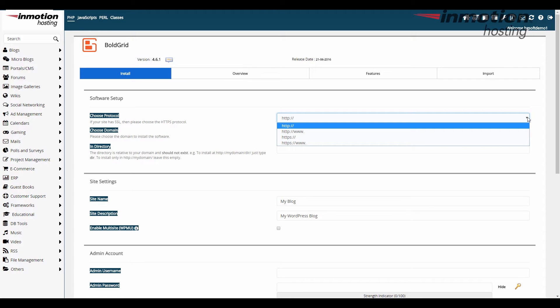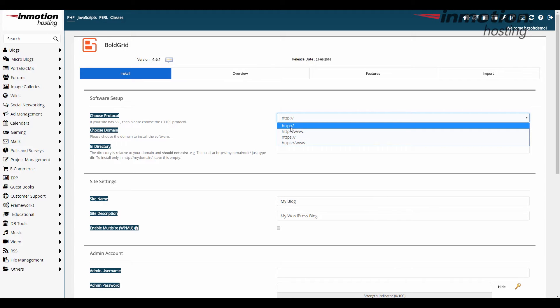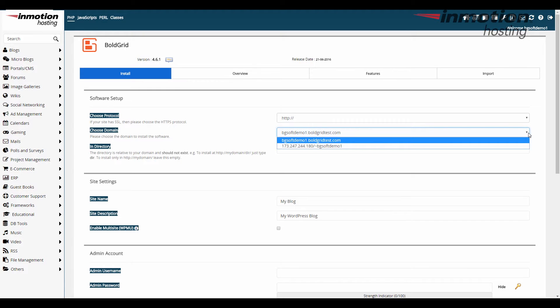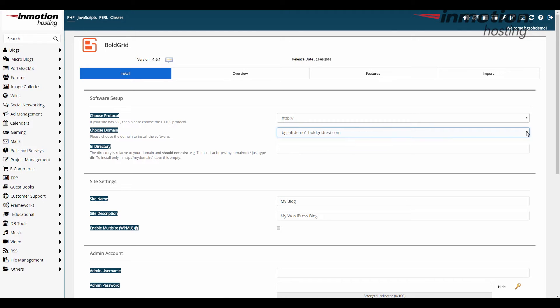I prefer not so I'm just gonna go with HTTP and next you choose your domain name where it's gonna start off with your primary domain name here if you have more than one domain name on the account you'll see a list. Now if you click on it and you see an IP address on there do not install it on the IP address that's just an extra thing that Softaculous detects. Always do it on a domain name not on the IP address.